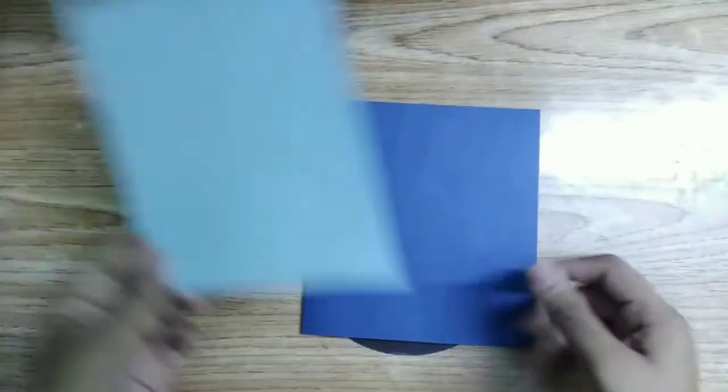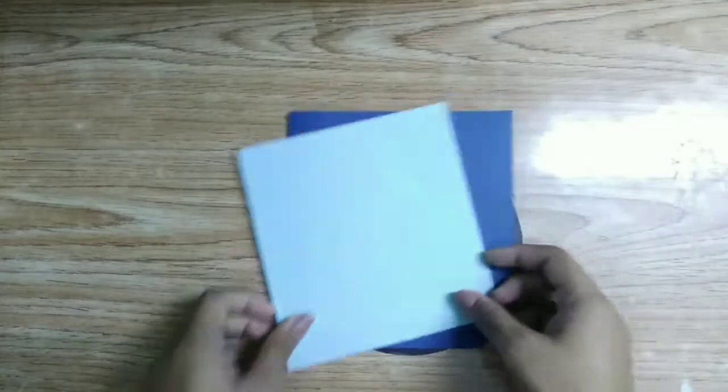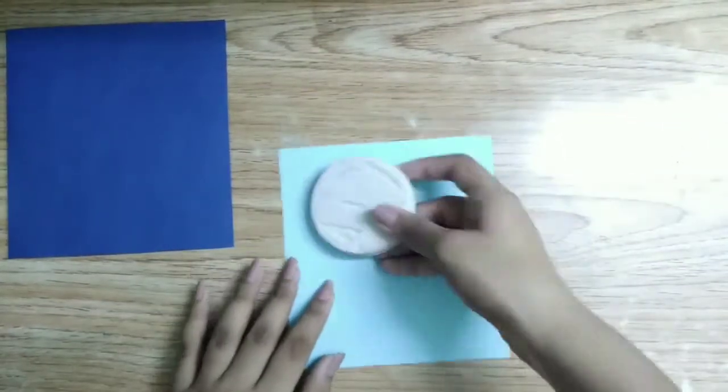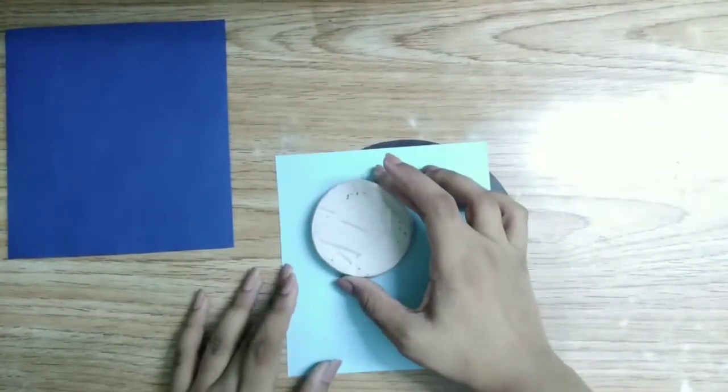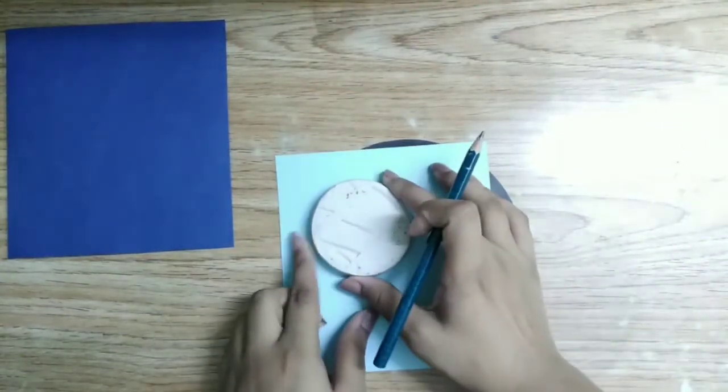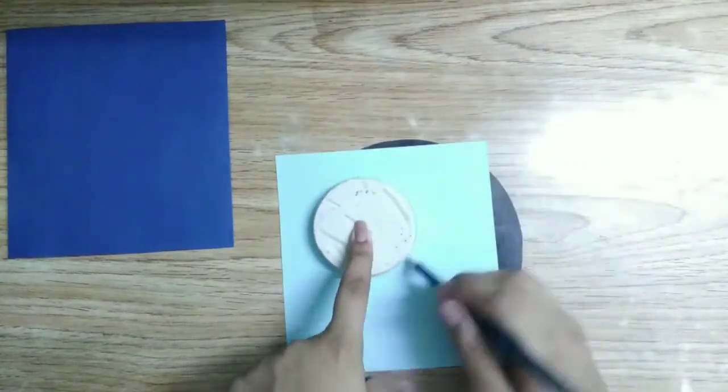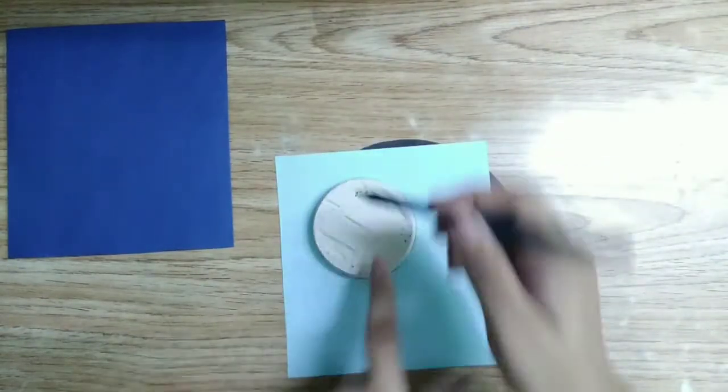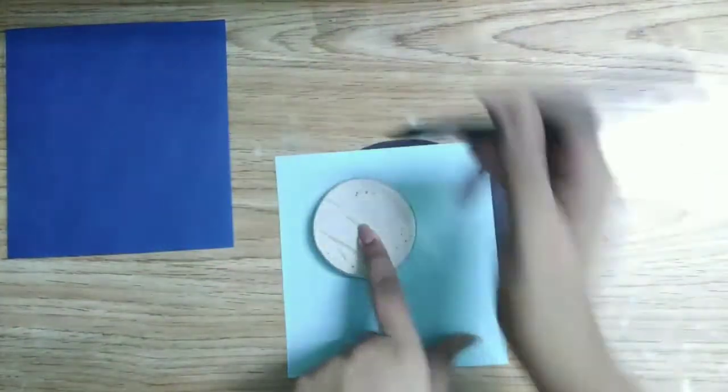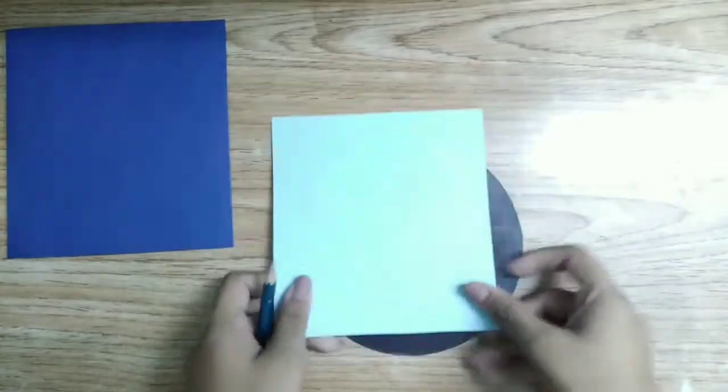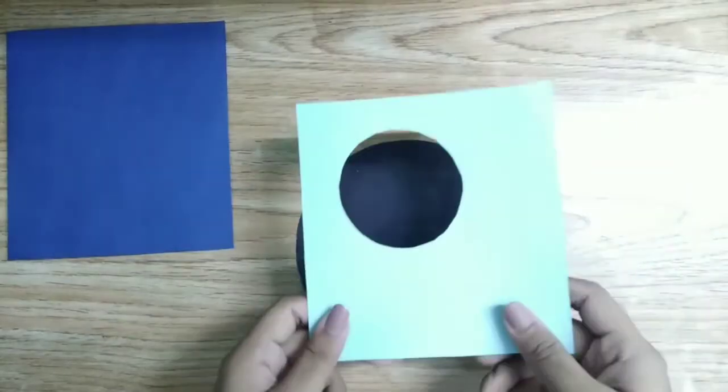For the third one, take a paper and fold it in half. Now take another paper of different color, slightly smaller in size. Now take any circular object and make a circle on the upper corner of the paper, and then cut out the circular portion as shown.